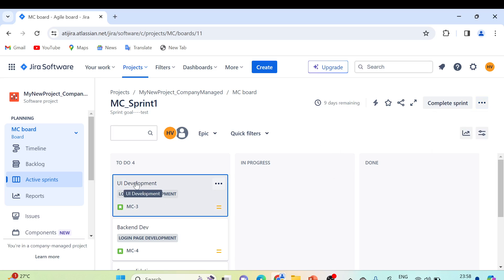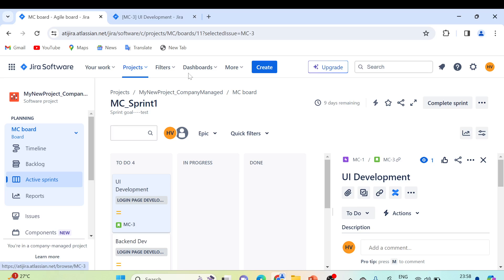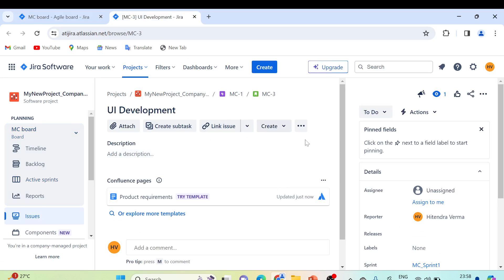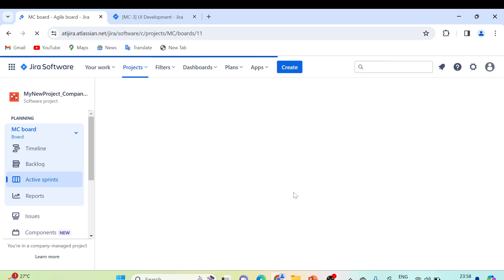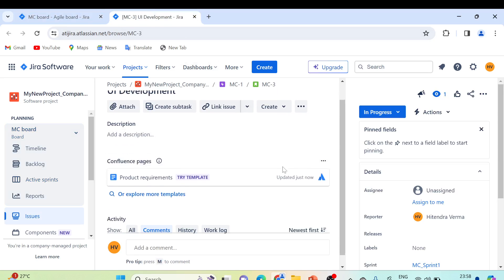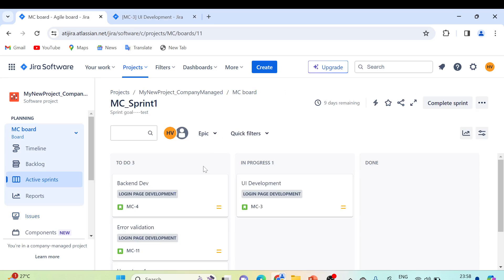If you open a specific user story by clicking its hyperlink — for example, MCN_3 — it opens in a new window. You can change the status to 'In Progress,' and after refreshing the board, it will move to the In Progress column. You can also add comments and other details here, which we'll cover later. That's a high-level overview of how to set up and start a sprint in Jira. Thank you for watching!